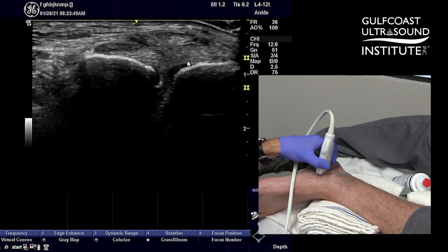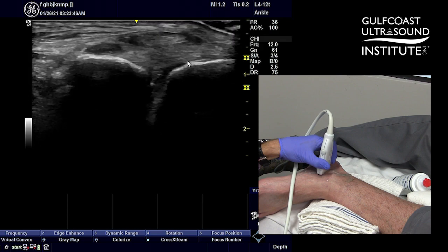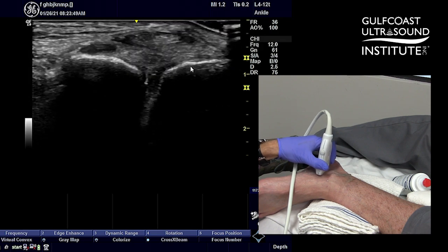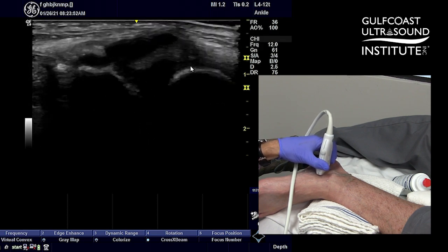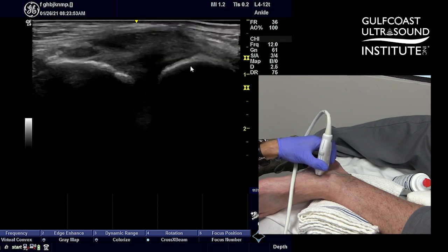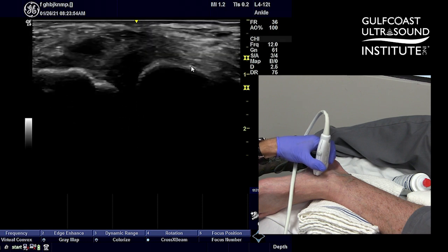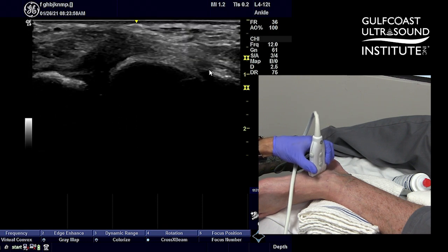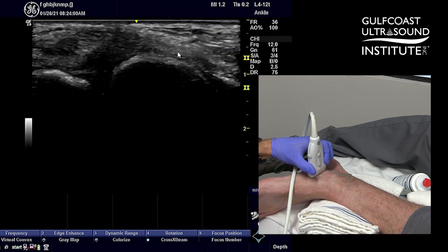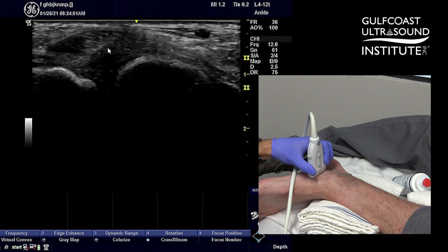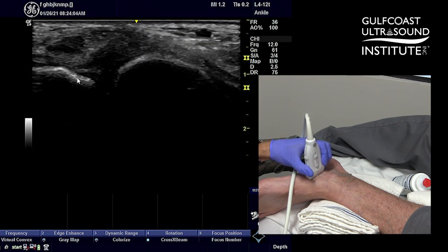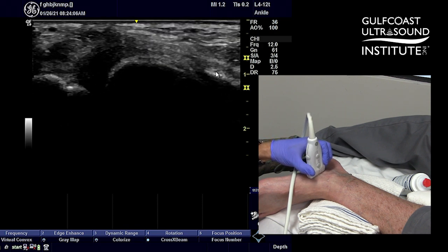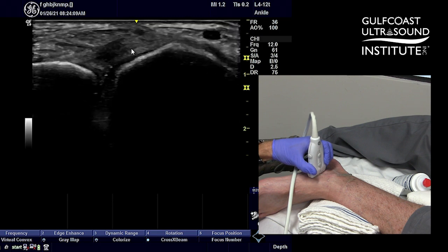If we follow this hyperechoic linear structure over the head of the talus demonstrated here by the arrow, and we slide a little bit distally, you can actually see the insertion of the spring ligament onto the navicular. So this is all spring ligament, with the posterior tibialis sitting over top, and then the spring ligament inserting onto the navicular.